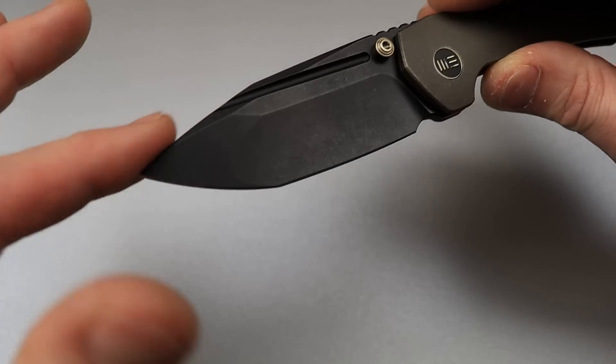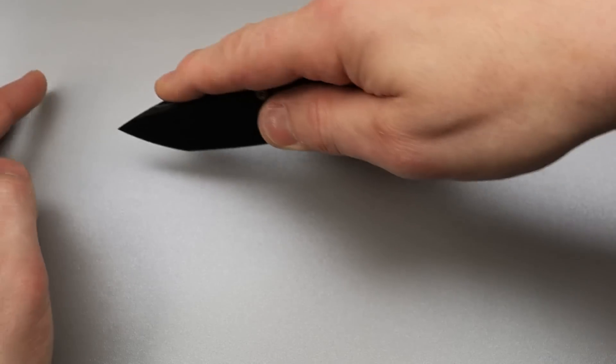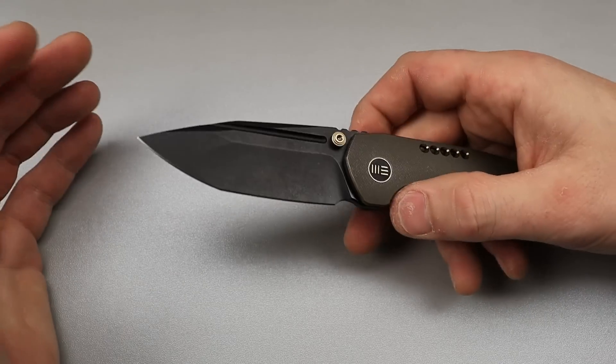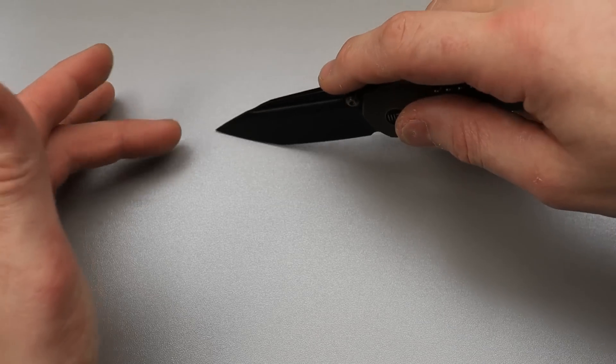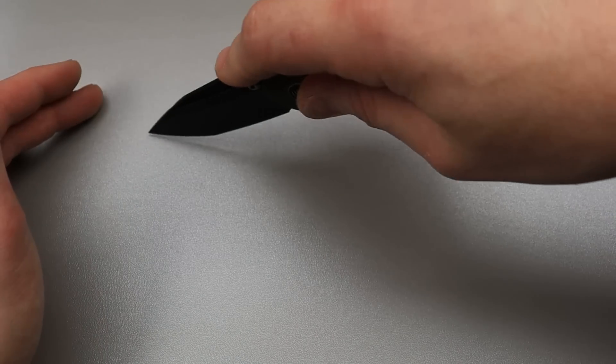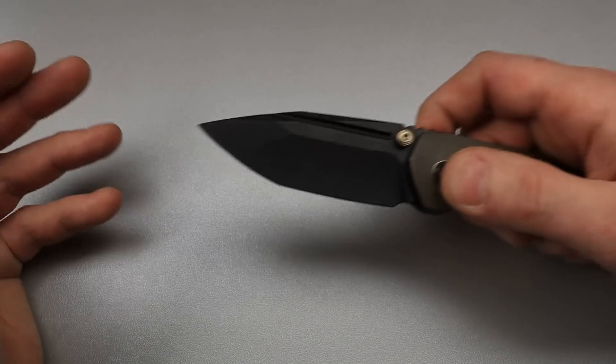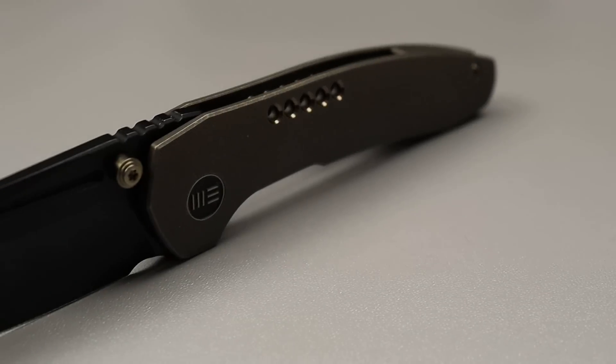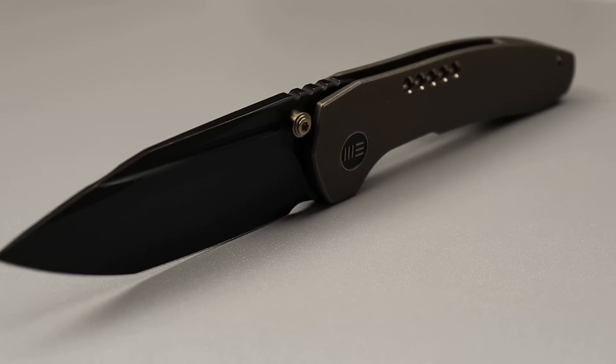Beautiful point that drops down, so this thing, it's not gonna be like a lot of tantos where you can't get to the tip. You can totally use it as a utility cutter, and then you do have a secondary tip.